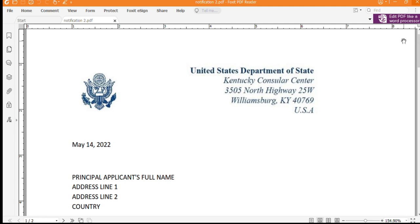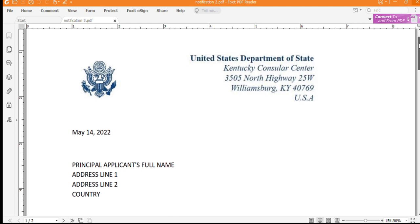Most embassies across the globe will require you to register an appointment online, together with the courier service to deliver your passport document if you get successful. This video specifically deals with how to register for your interview appointment online. Here with me is the second notification letter sample.